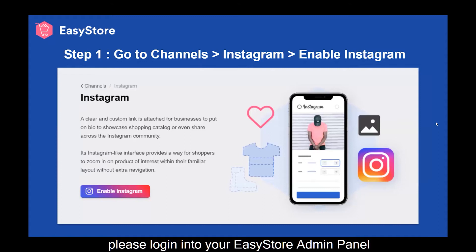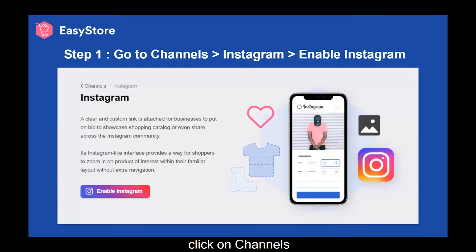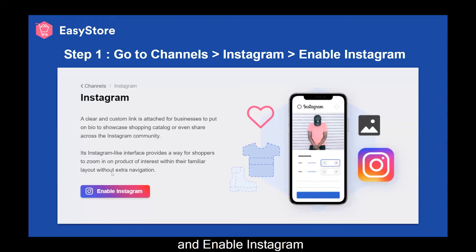Step 1: please log in to your EasyStore admin panel. Click on Channels, and then look for Instagram and enable Instagram.